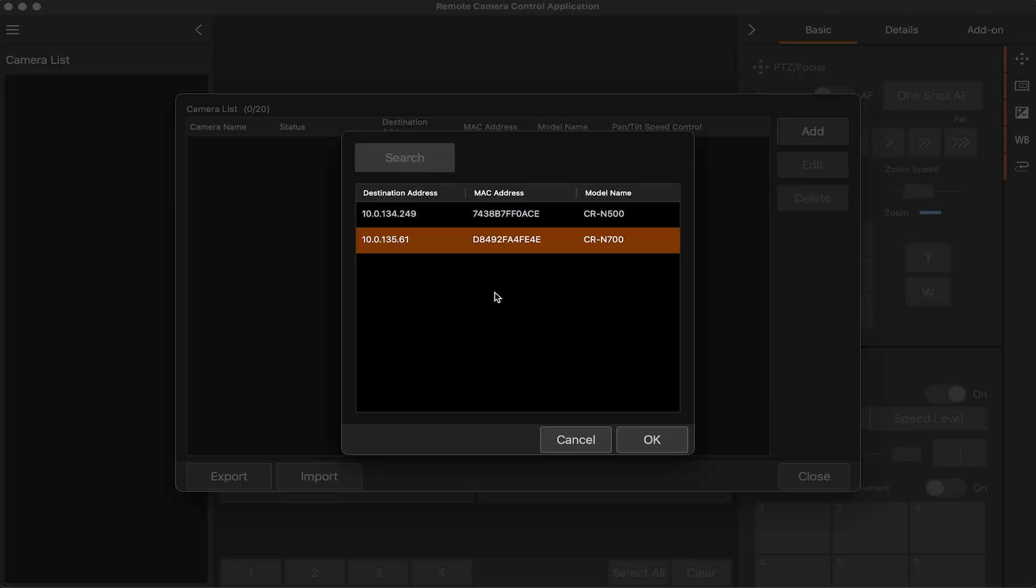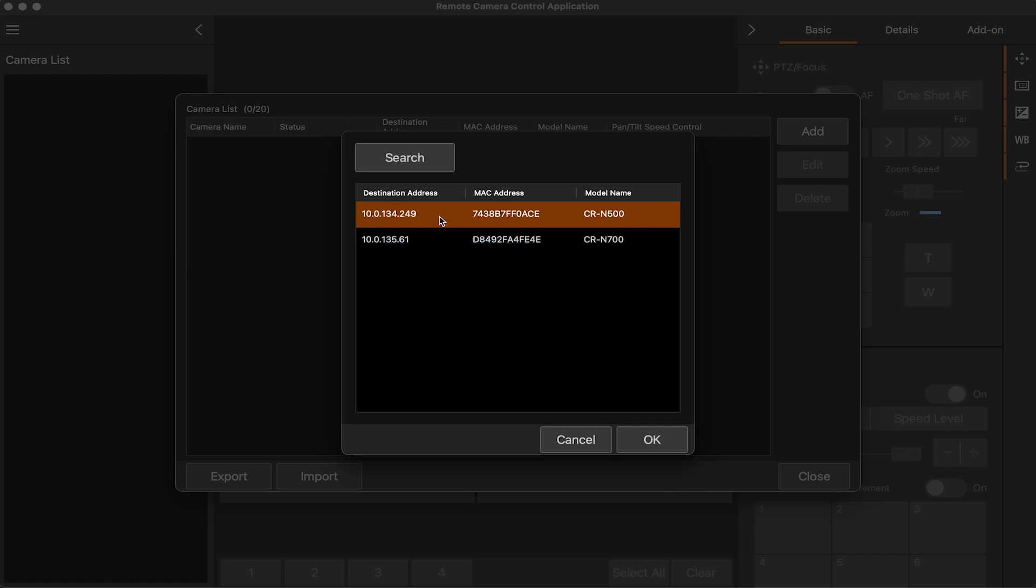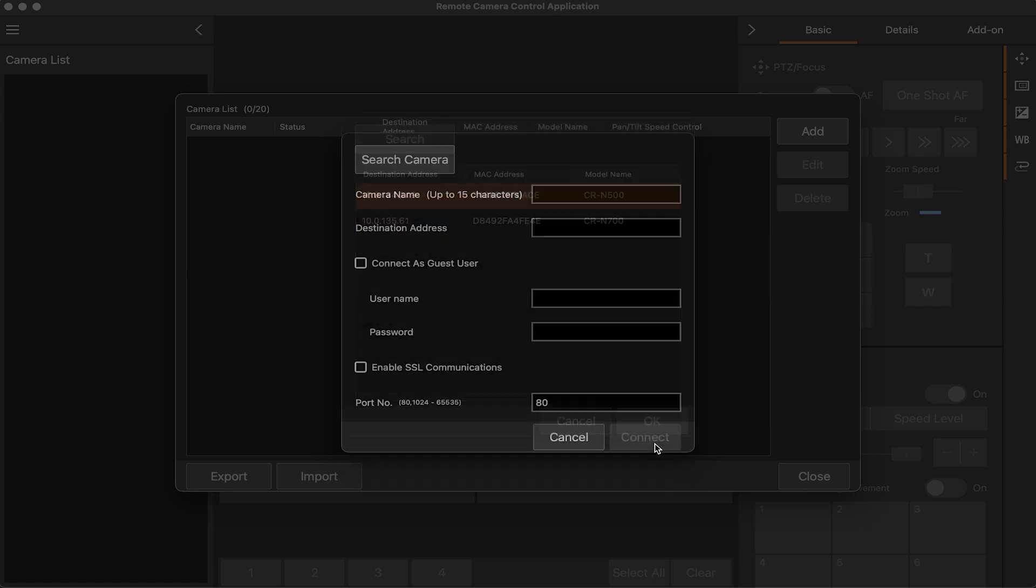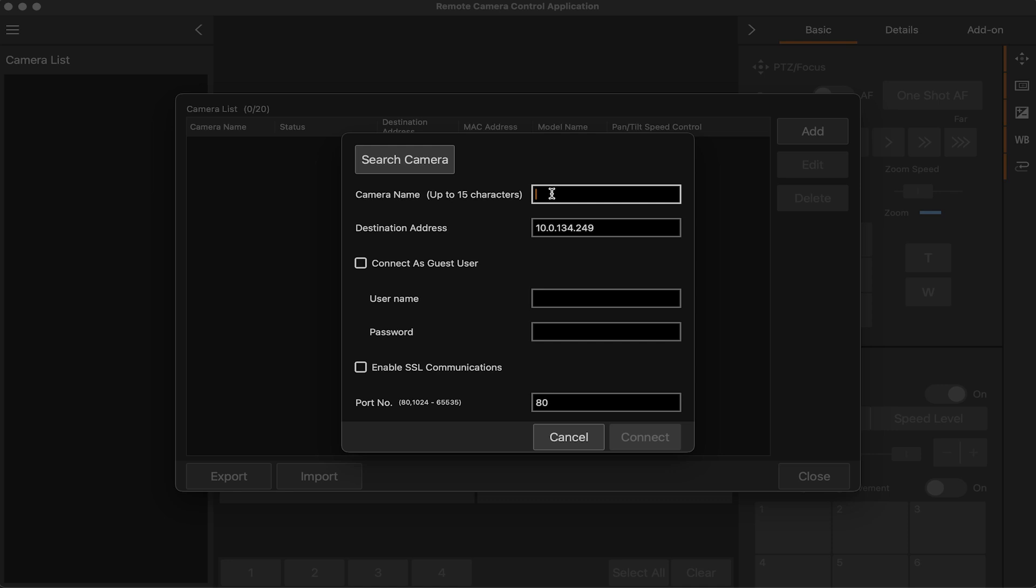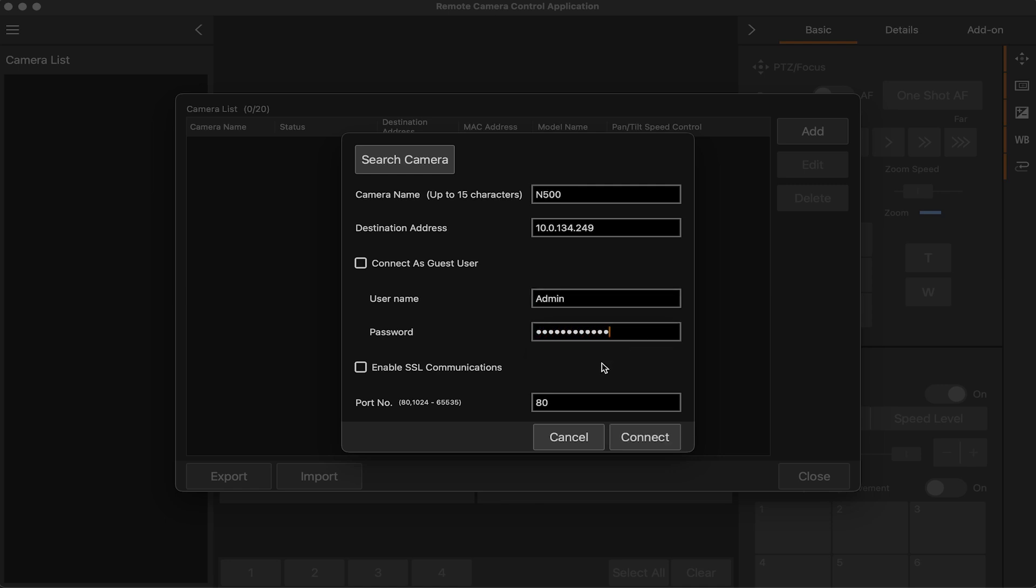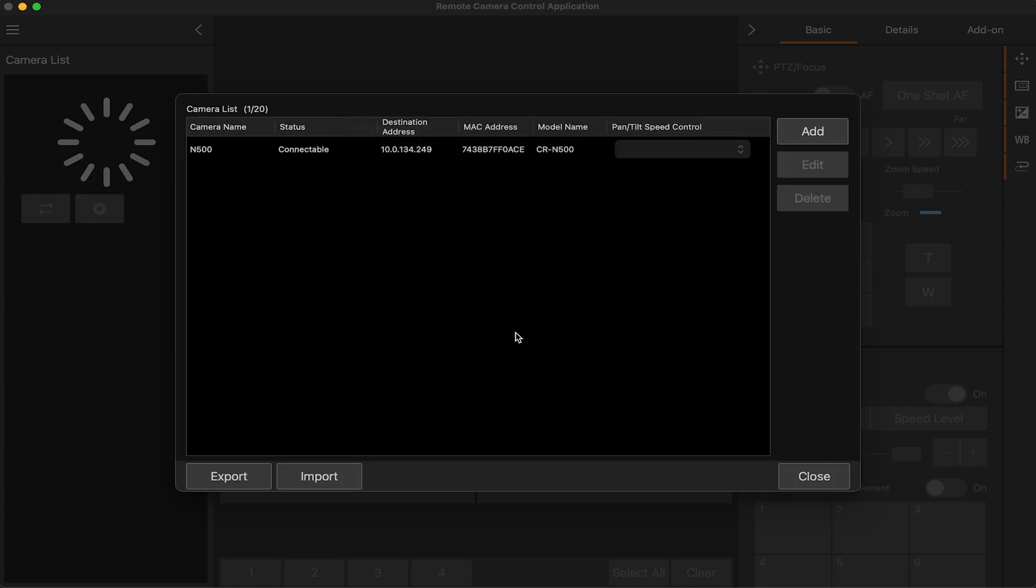They both have IP addresses and I can go ahead and click on the first one. So I'll go ahead and give it a name—500—and now I can either connect as a guest user or I can give it the username and password. If I want to have control of the camera, I need to give it the password so that the software can access the camera and get all the functions it needs to do. So I'll just give it the password. Okay, and now I'll go ahead and click connect.